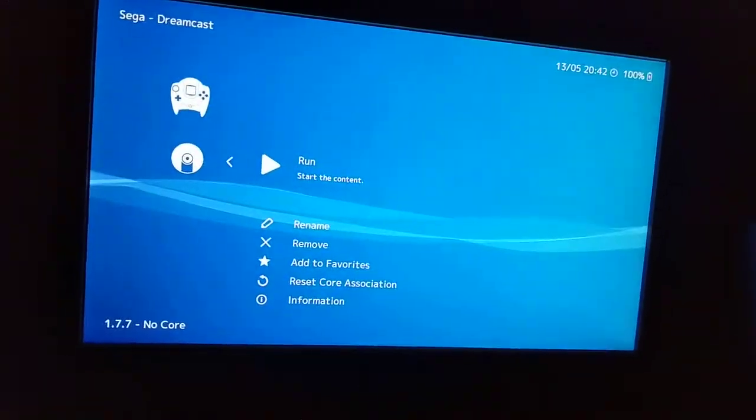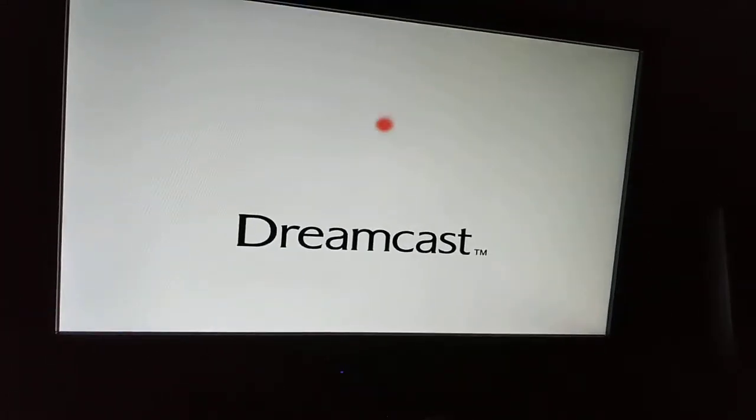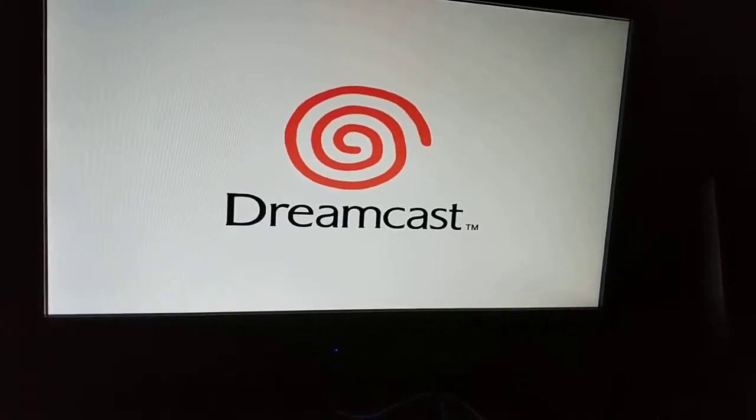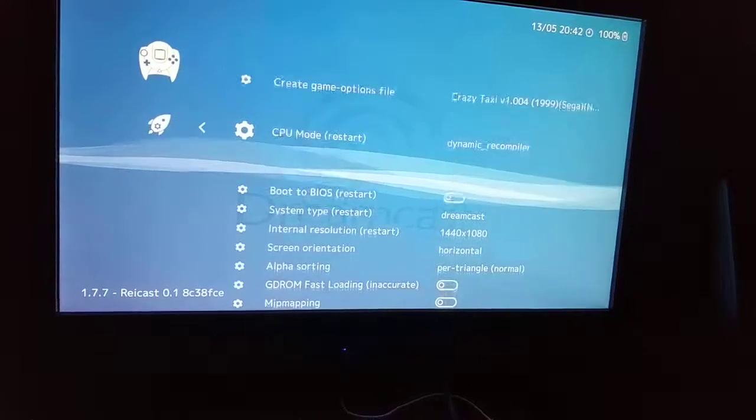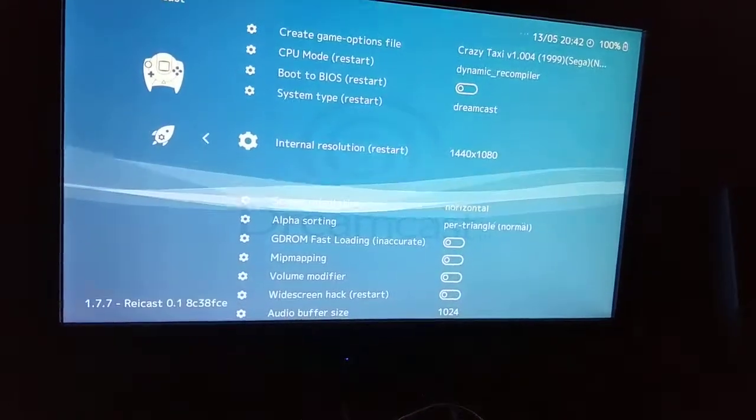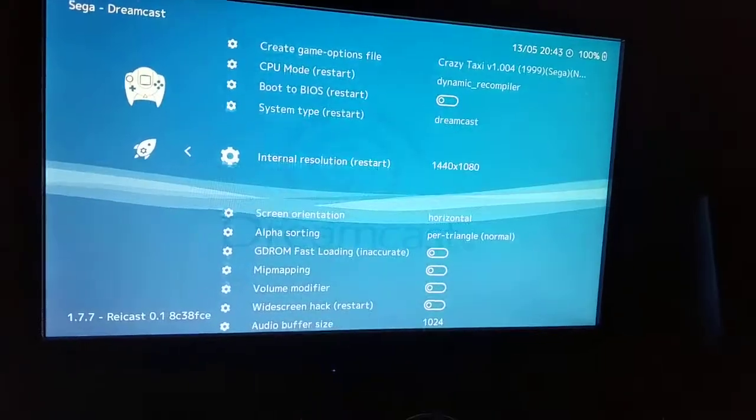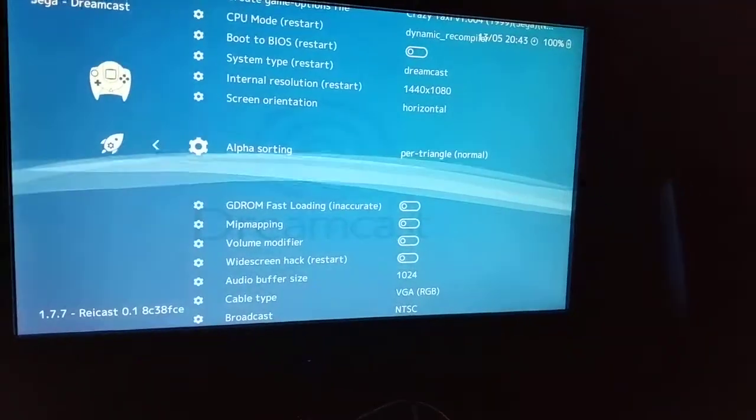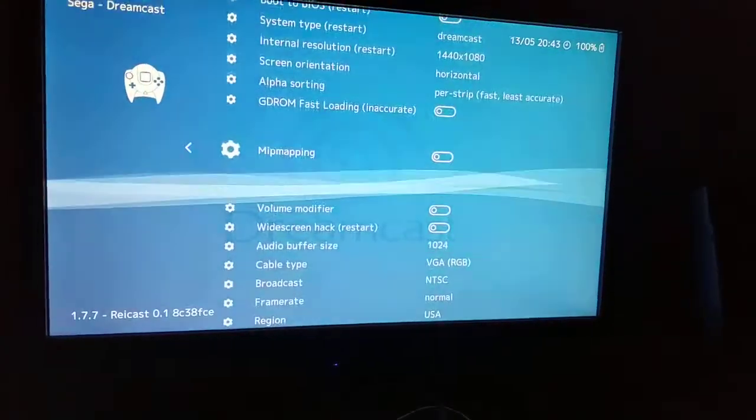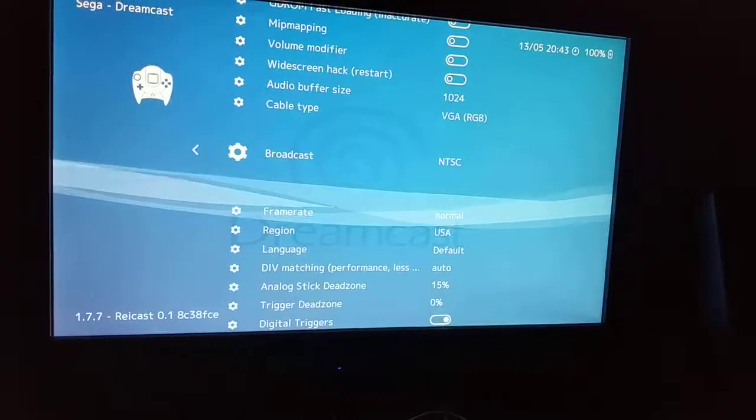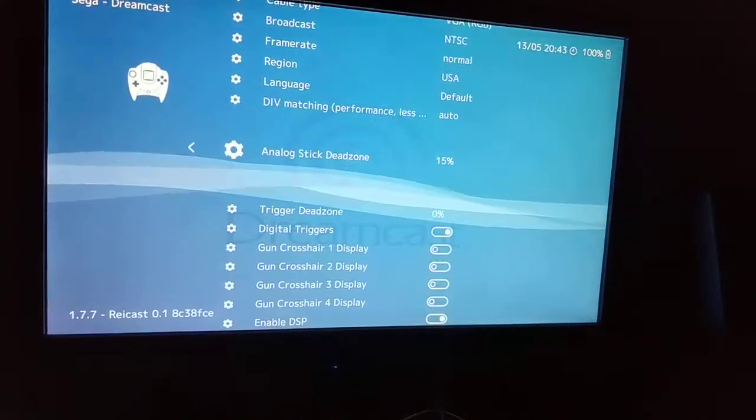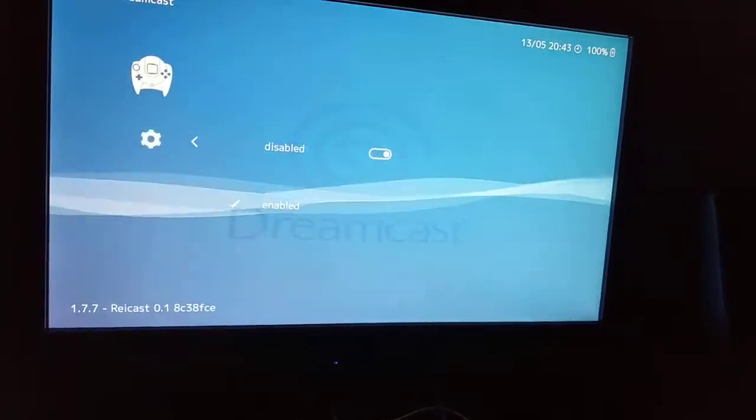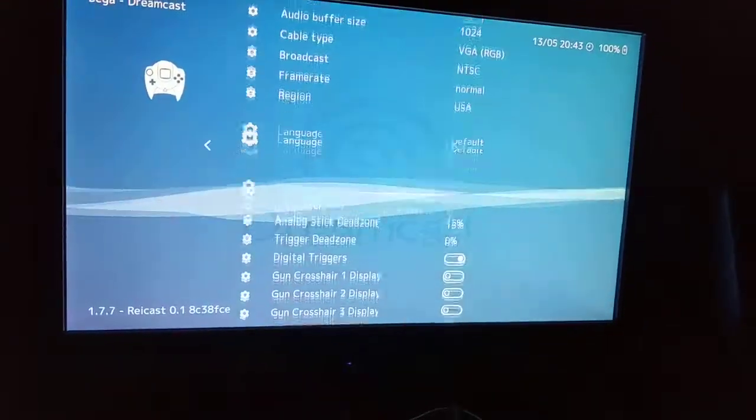Crazy Taxi. Before it goes anywhere, I'm now hitting back. Cool. That's where I want to be. Options. Let's check everything here. Internal resolution 1440 by 1080. That's what I set it to. It is a Dreamcast. I don't know. Alpha sorting per triangle. I think it was on that before I changed it. What else do we have here? Yeah, I think I had all of this disabled. So once I pick it, it puts me all the way back at the top. That's really annoying.